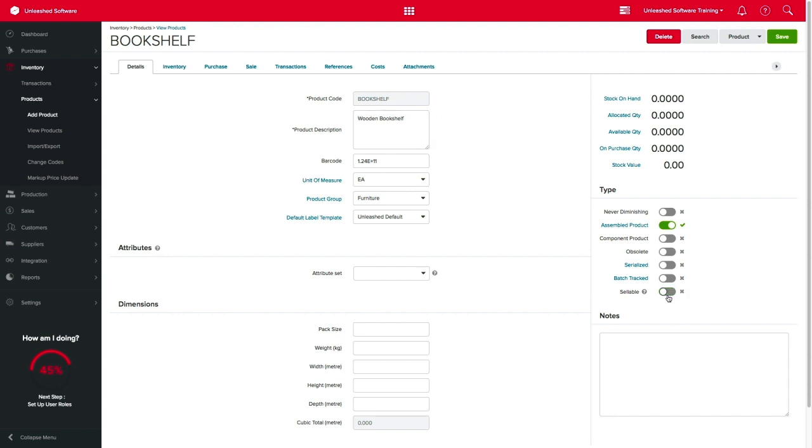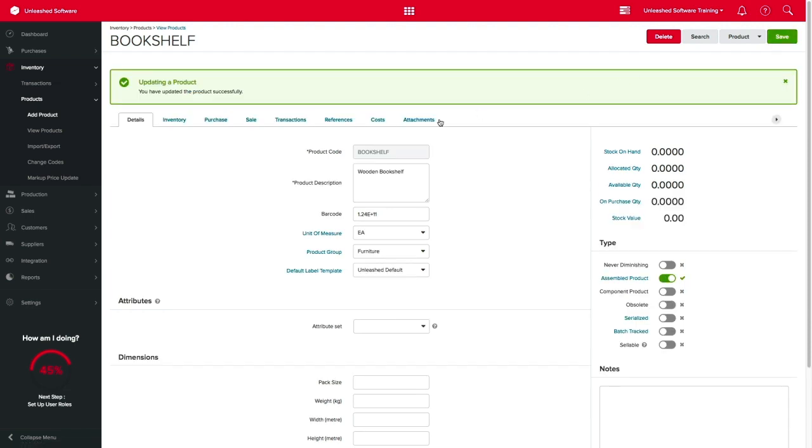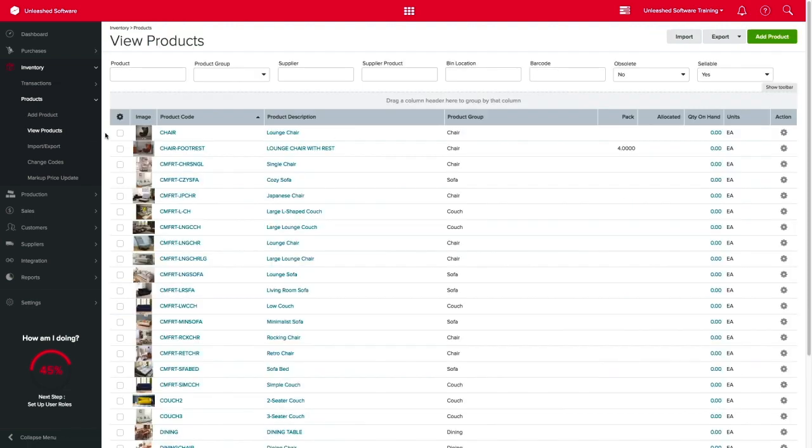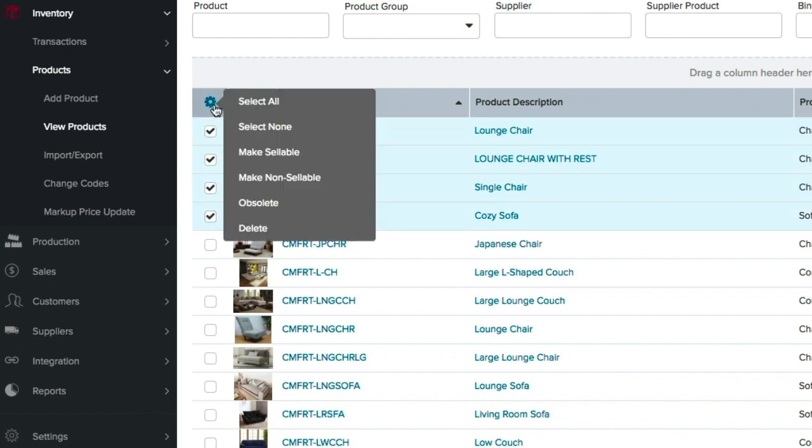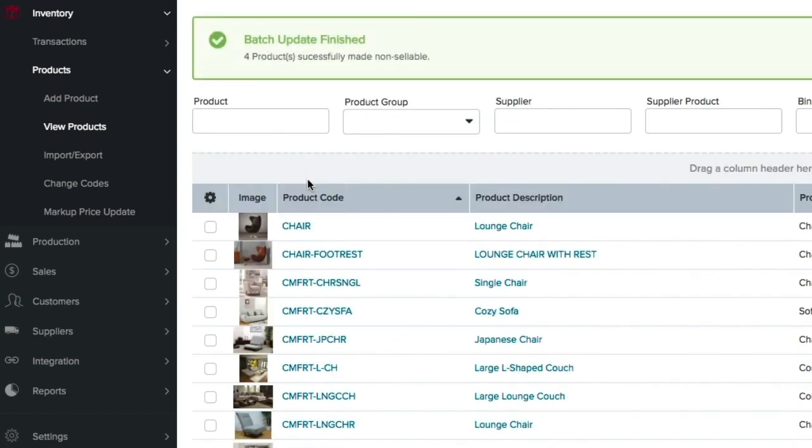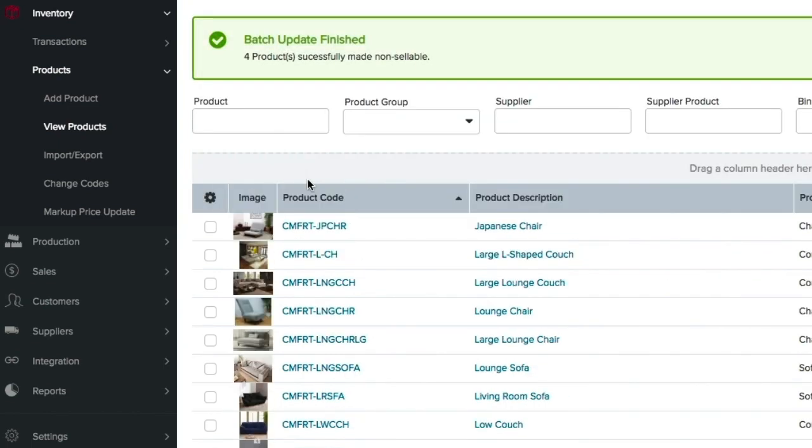For this example, I will be setting this product as non-sellable. You can save time by bulk selecting multiple products on your view products page and using the action cog on the left to mark as sellable or non-sellable.